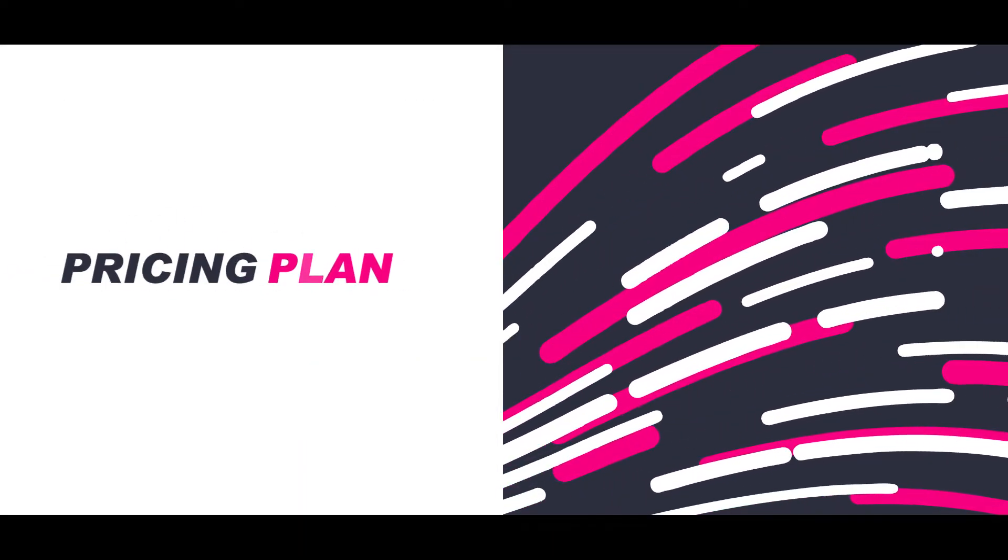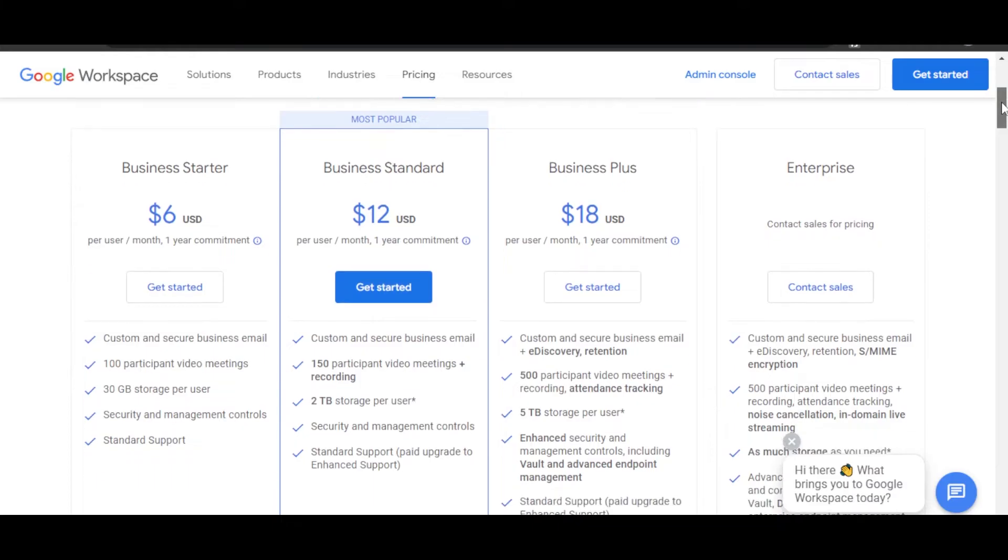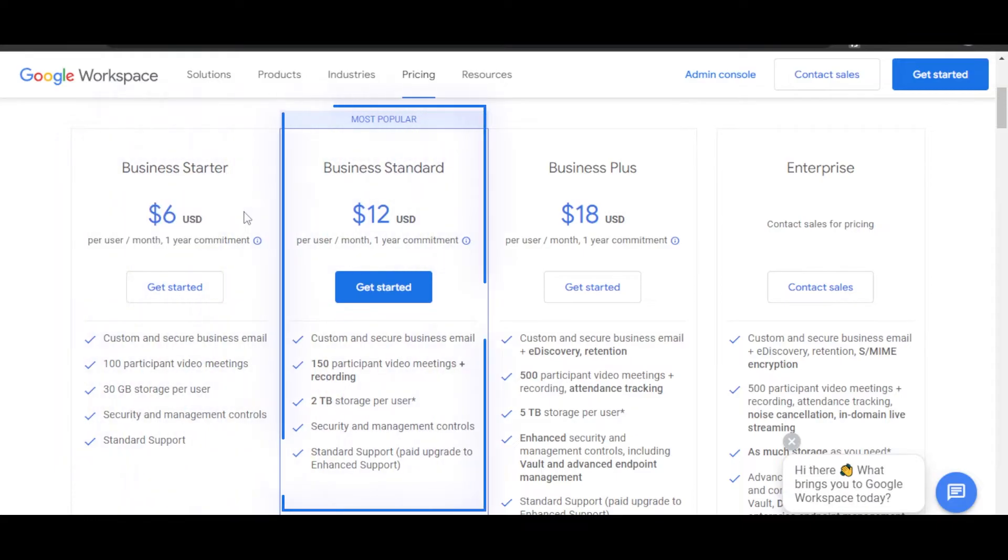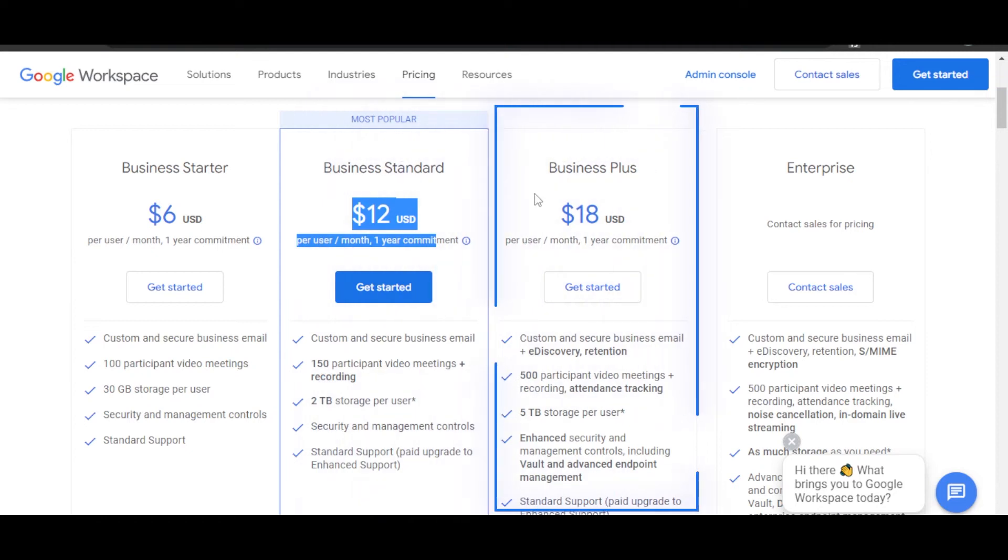Pricing plan: On Google Workspace, we have a pricing plan available. There is a Business Starter for just $6 per user per month, then we have a Business Standard which is going to be $12 per user per month, and then we have a Business Plus for $18 per user per month.